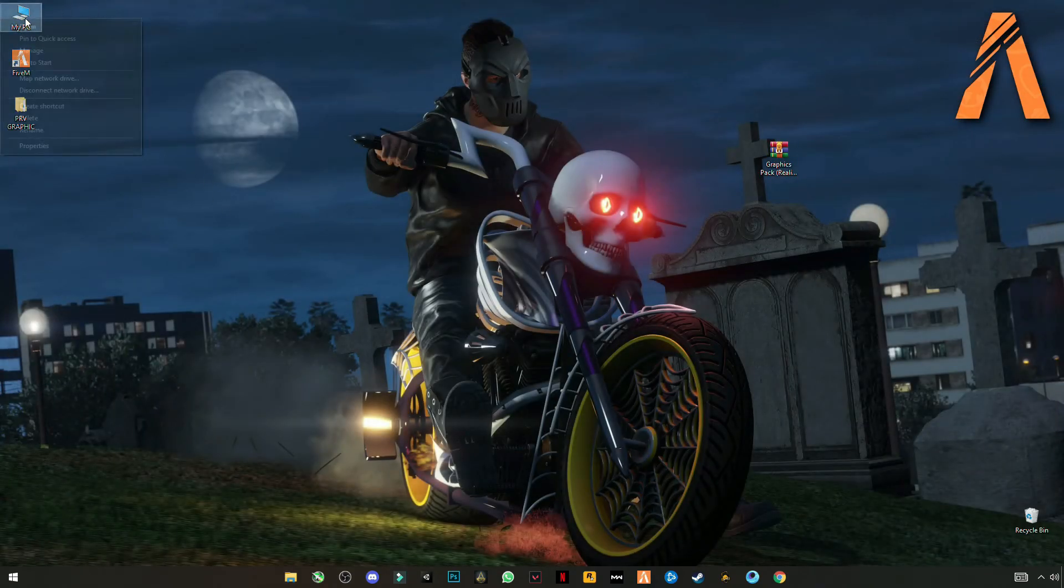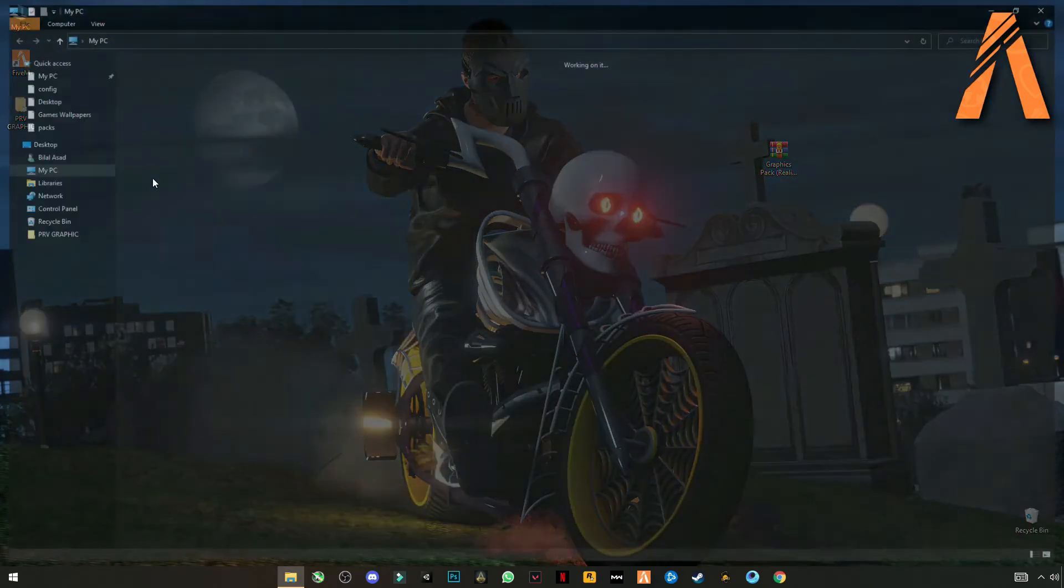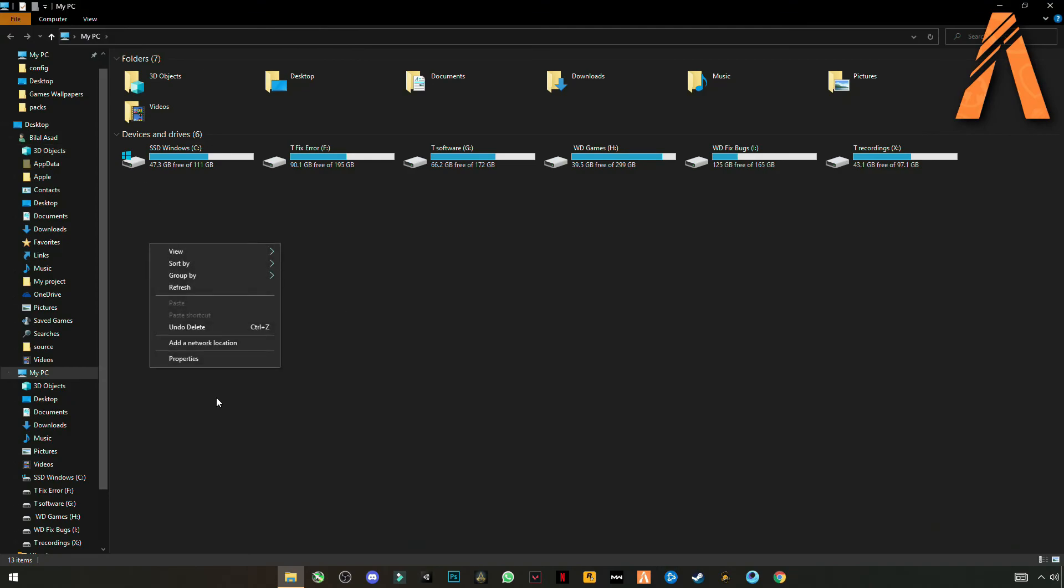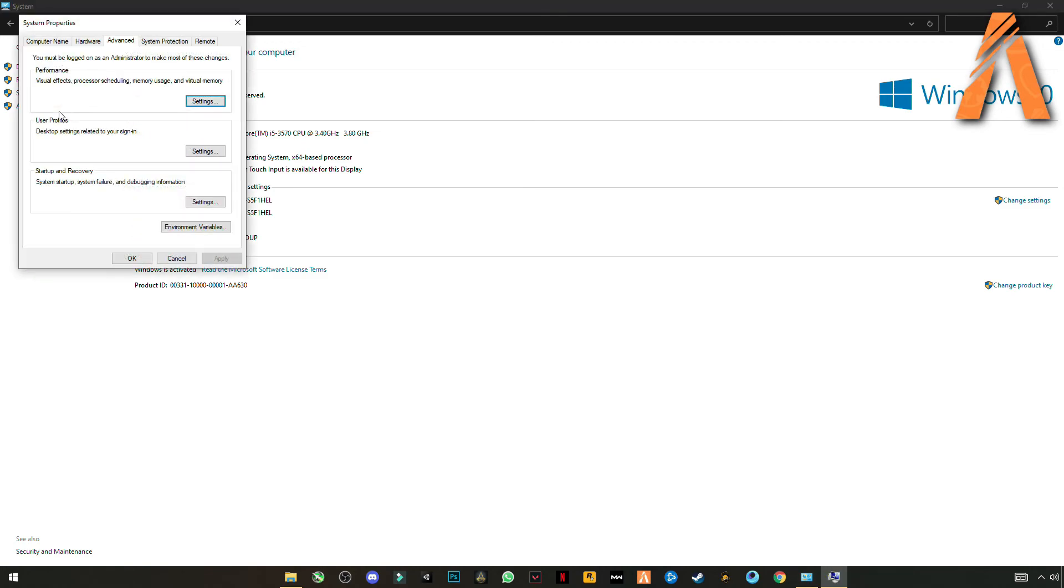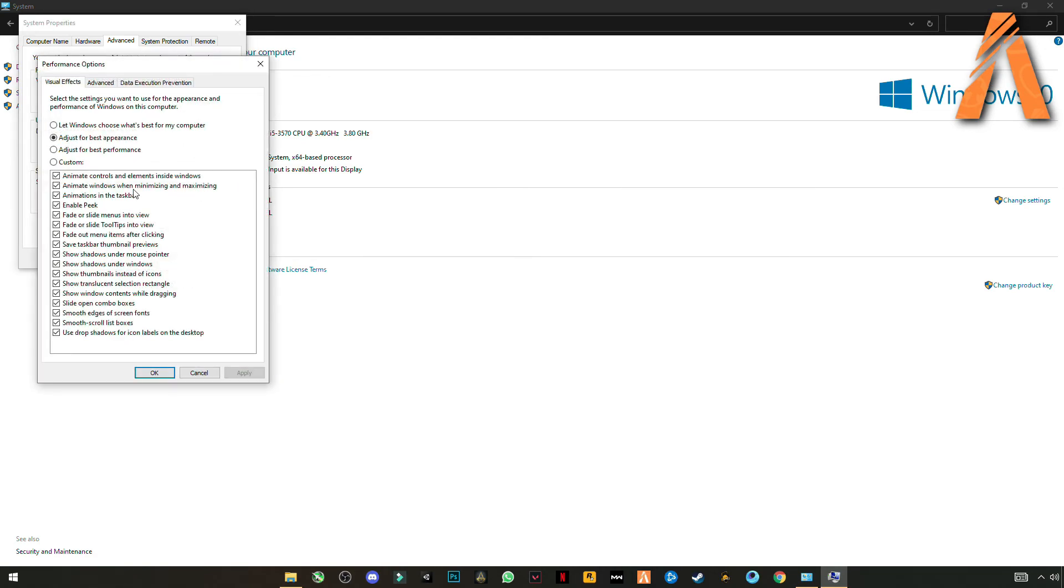Now go to my computer, my PC. Right click on properties. Go to system, advanced system settings, here. Again go to advanced tab, settings.